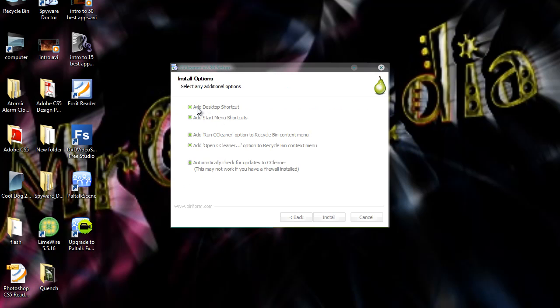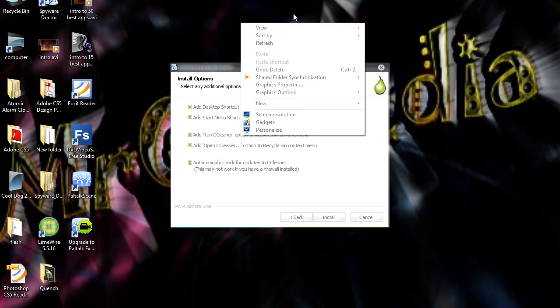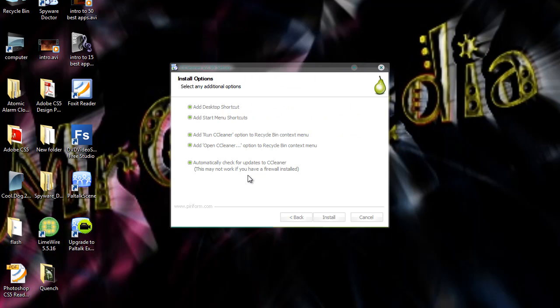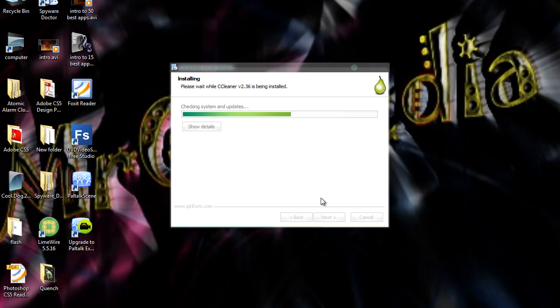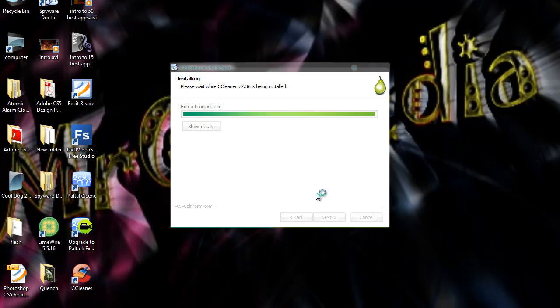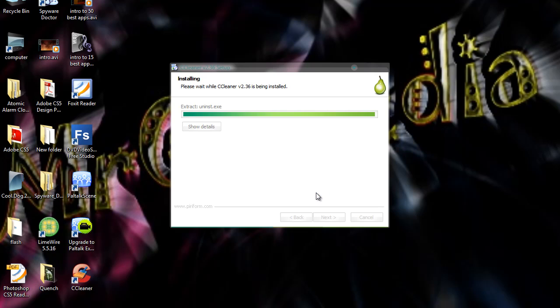And here you can choose different options whether you want to add a desktop shortcut, add start menu shortcut, add run CCleaner option to recycle bin context menu which is the right click menu like that. And a right click menu pops up like that. And you can choose to add open CCleaner option to recycle bin context menu. And you can automatically check for updates to CCleaner. And you can choose when to do it which I will show you later. Then click install. When it is finished installing, click the run CCleaner version 2.36 box here and click finish.